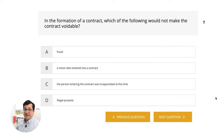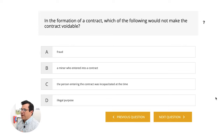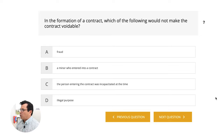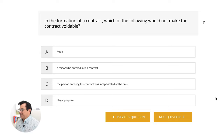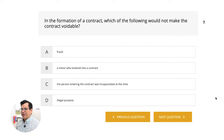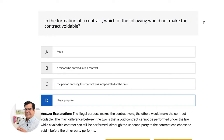Next question — one of my favorites. In the formation of a contract, which of the following would not make the contract voidable? A, fraud. B, a minor who entered into a contract. C, the person entering the contract was incapacitated at the time. D, illegal purpose. The answer is D, illegal purpose.